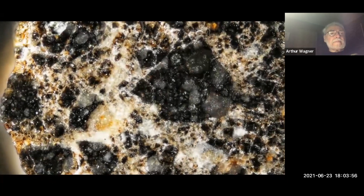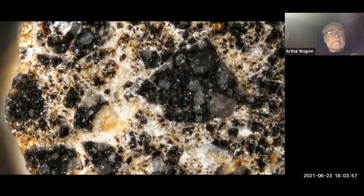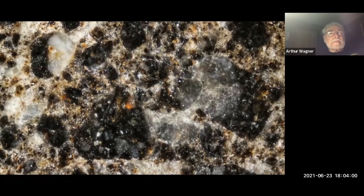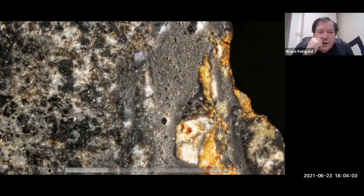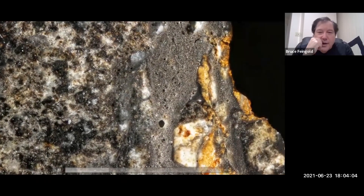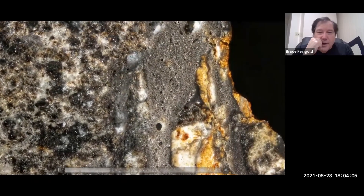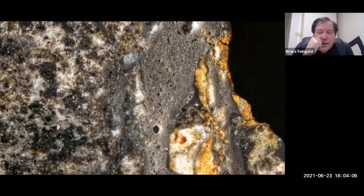I think I made the right choice in polishing one side. Wow, unbelievable — that is beautiful! I think this is surface melt.